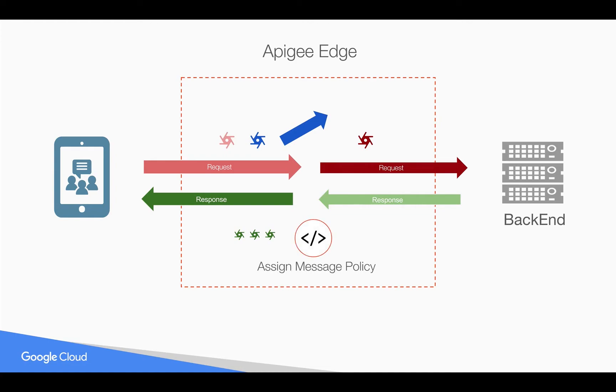You can do that using an assign message policy. In short, using assign message policy, you can control the request and response objects in Apigee Edge and modify them before sending to the backend or before sending to the client.